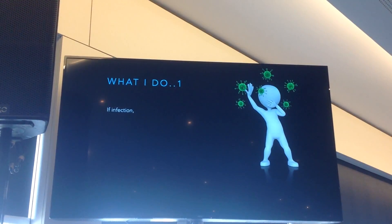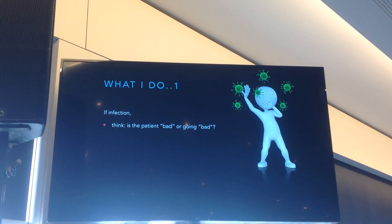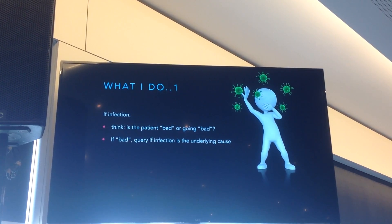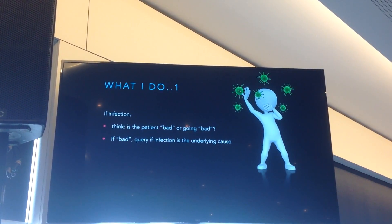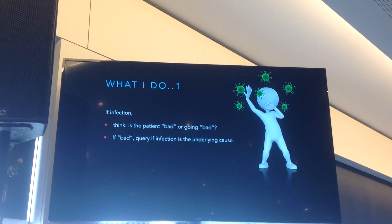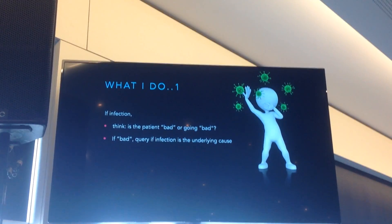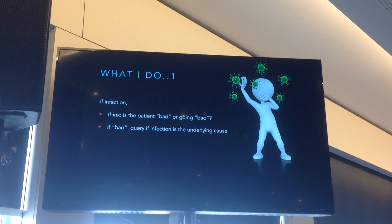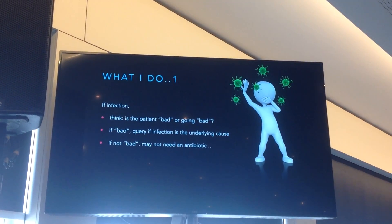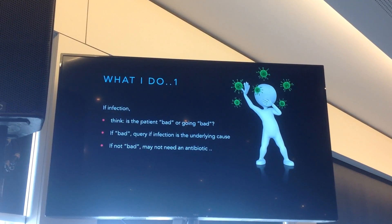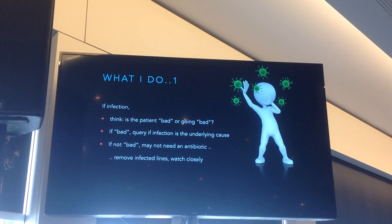Very simply, what I do: if there's an infection, think — is that patient bad or are they at risk of going bad? And if the patient's bad when I see them, could they have infection? You're often called to see a patient in the emergency department or ward who is bad, and then you've got to think: could they be infected? If they're infected but they're not bad, they may not need an antibiotic. It doesn't mean that because they've got a temperature I need to give them an antibiotic — otherwise, if we carry on with that philosophy, every bug will be resistant.